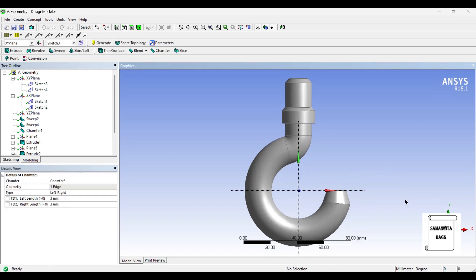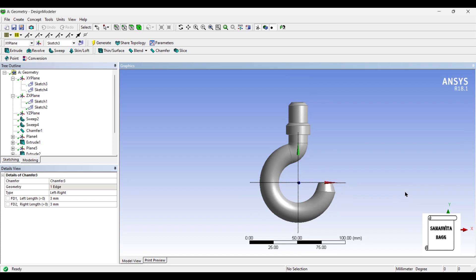So this completes my EOT crane hook. With this I'll end the session. I hope you have understood how to model a crane hook using Design Modeler.